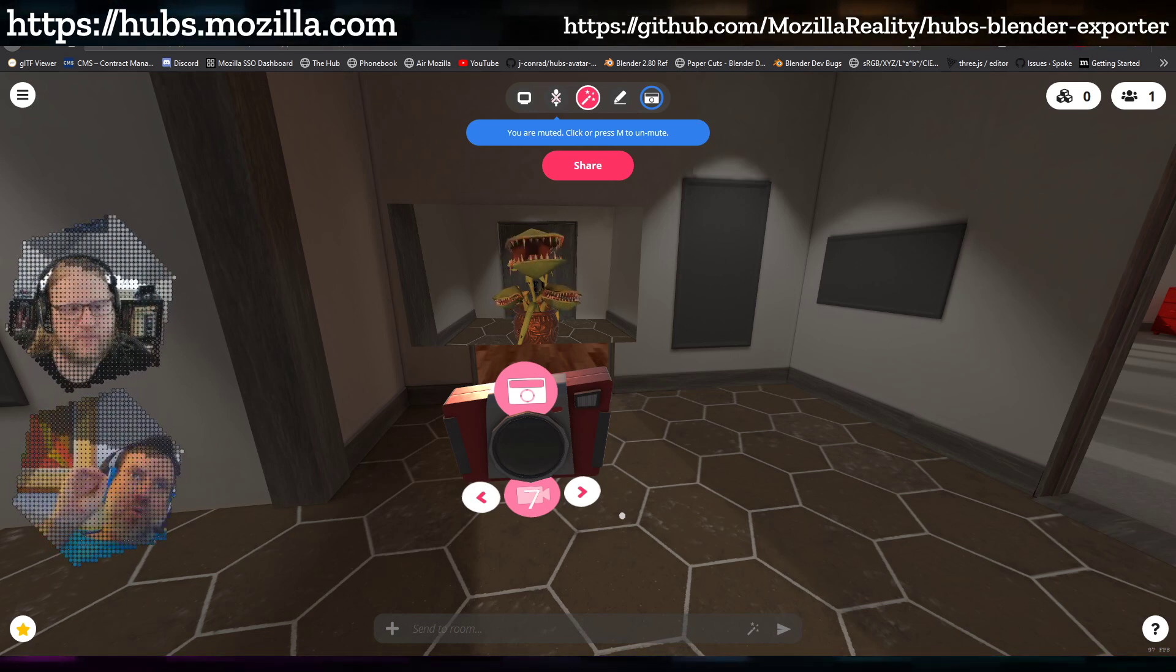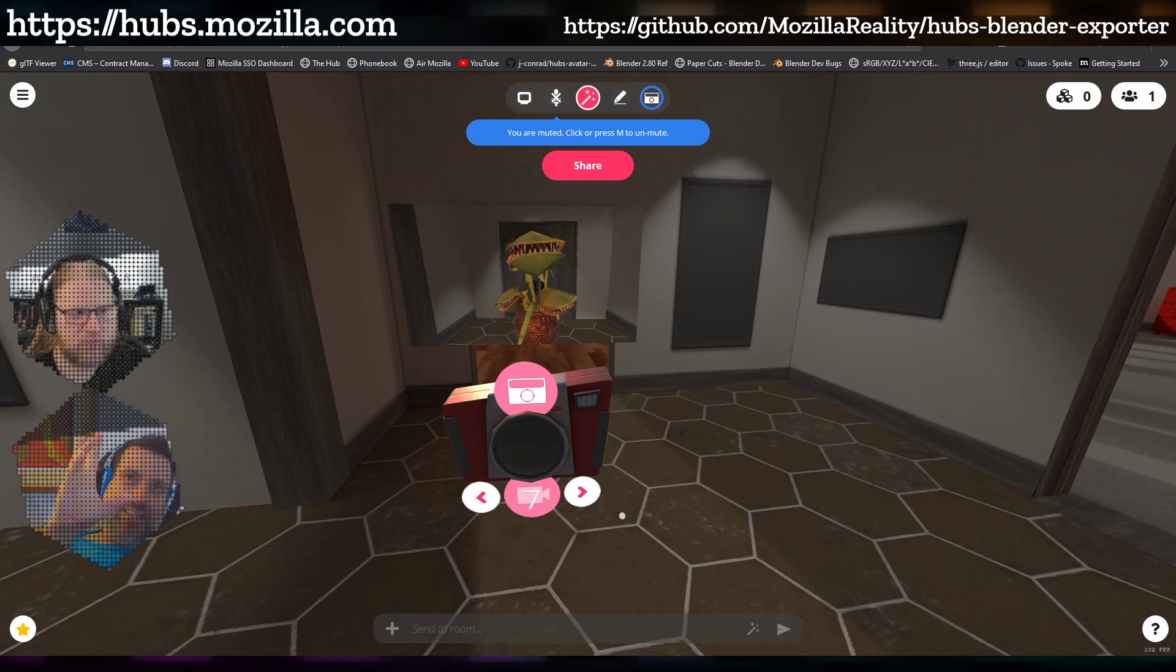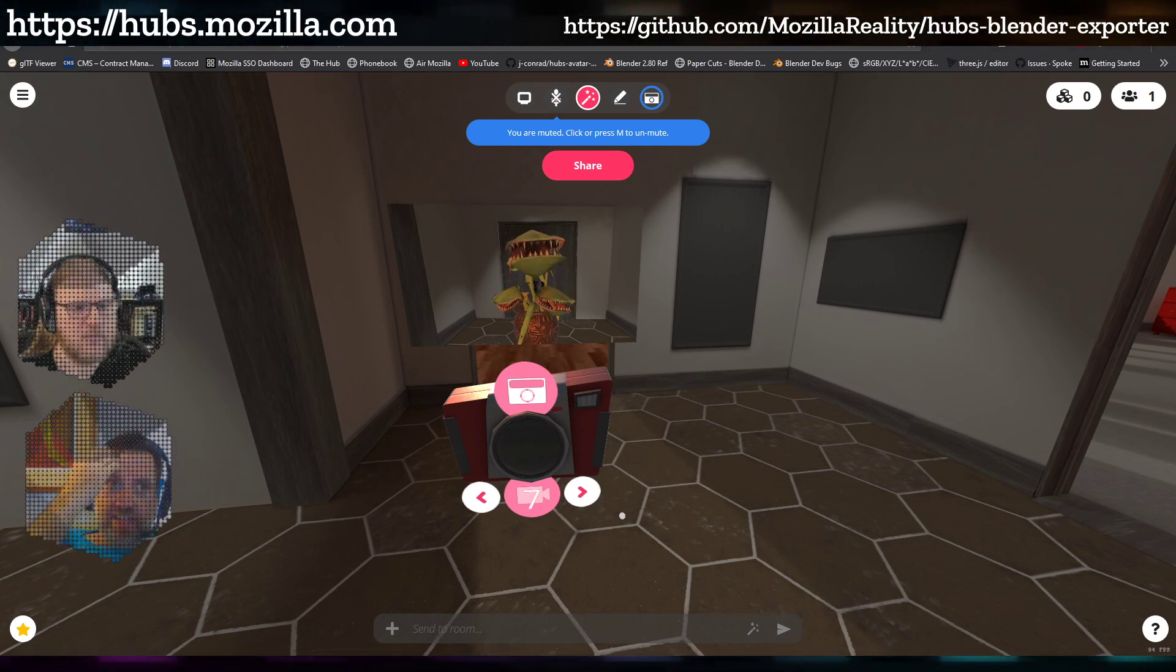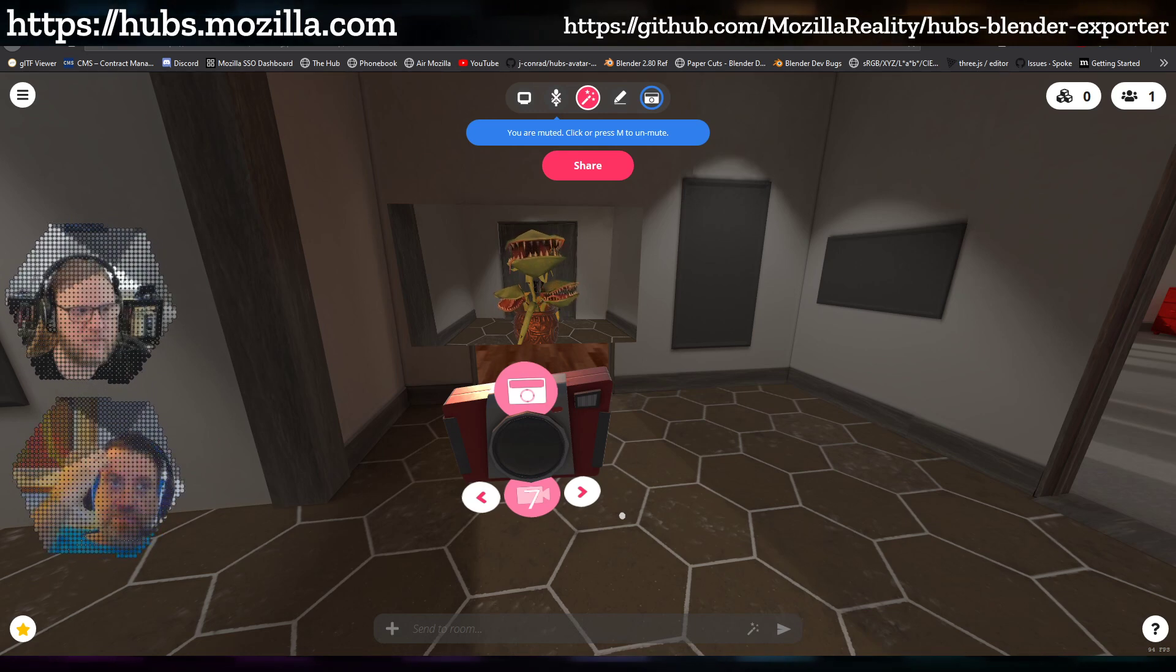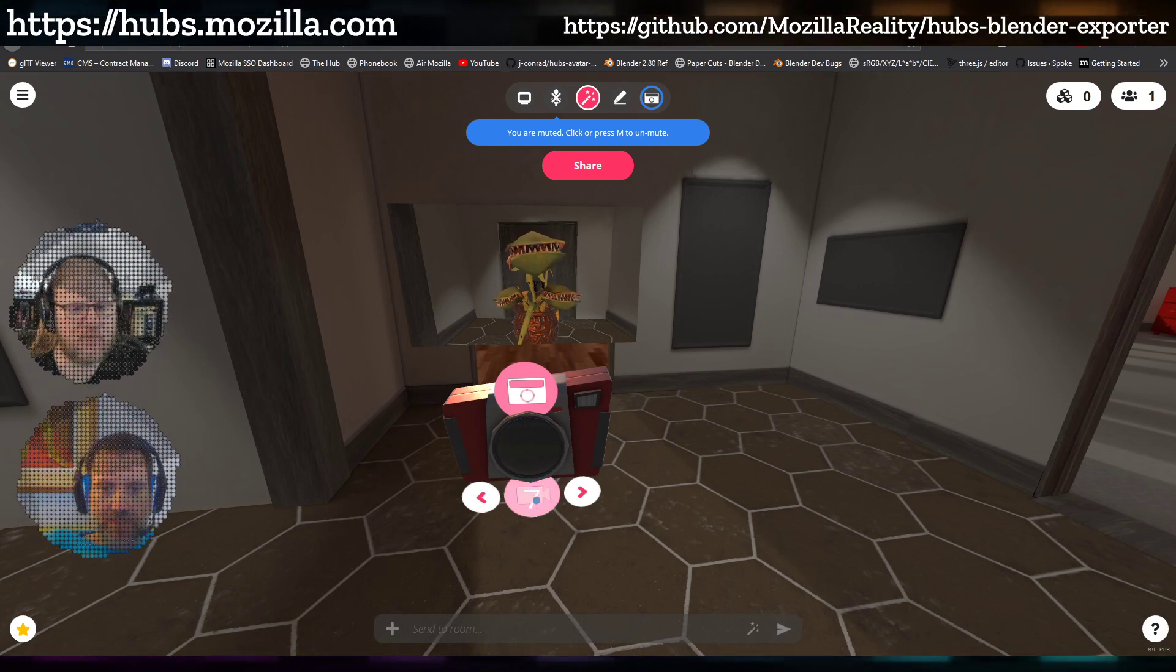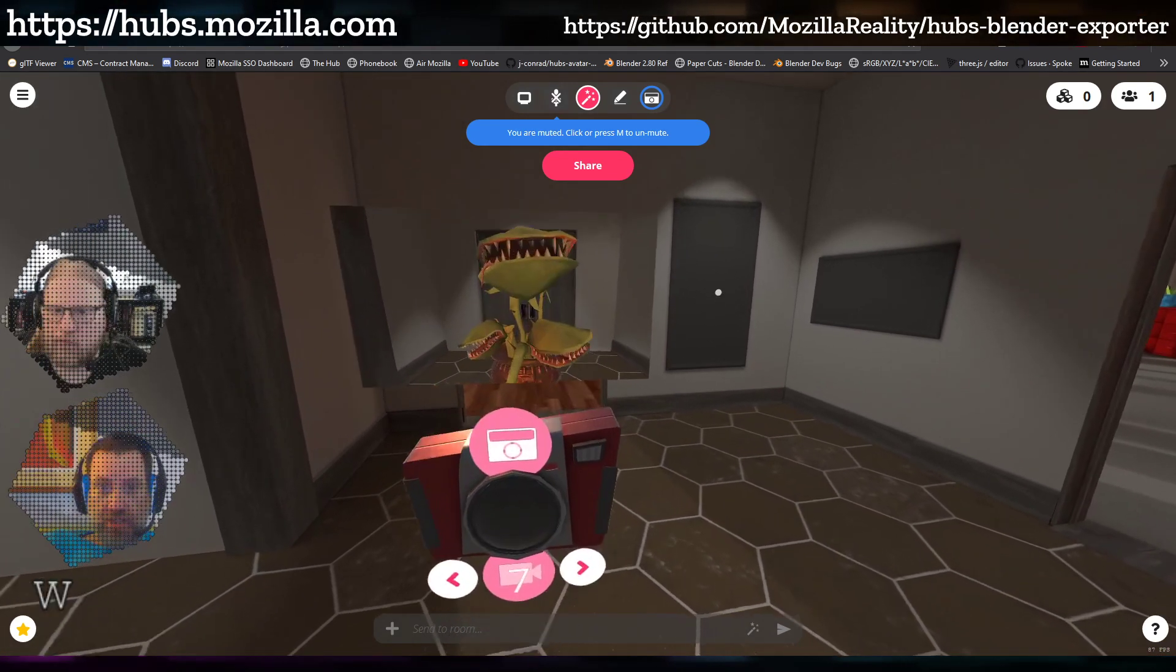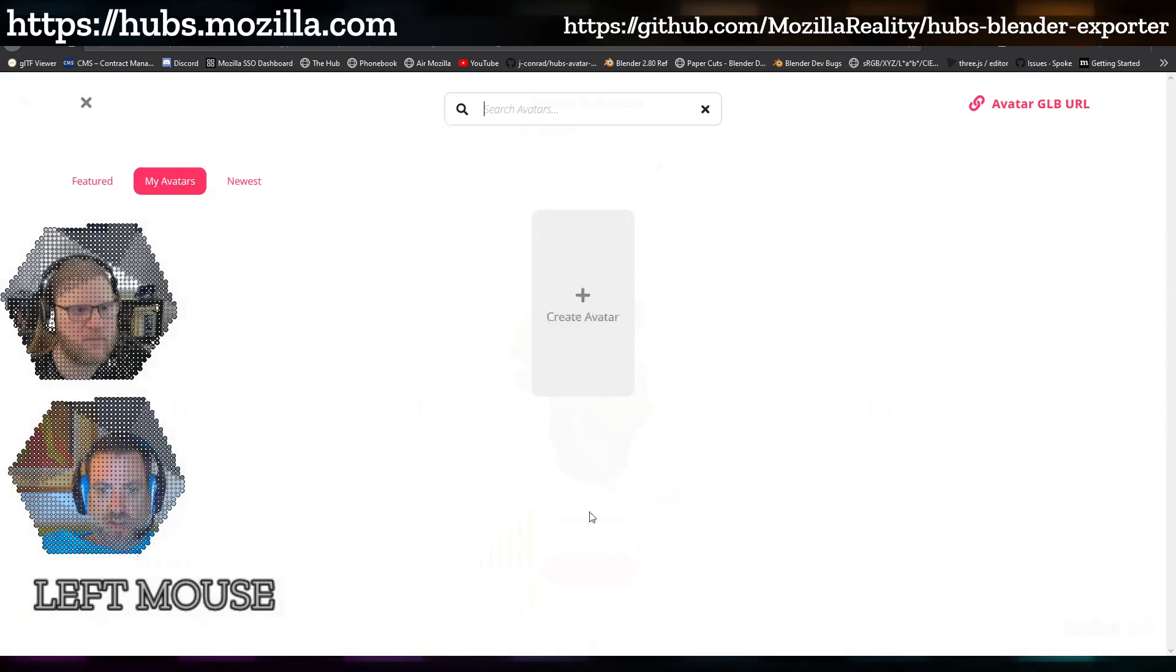No, because the morph happens last, I guess. It has to do with the order of the skinning and then the morph. It doesn't seem to mess up the eye animation at all. I think it's just because of the order. That's a really good question, but I was pleasantly surprised to see that it did not mess that up.